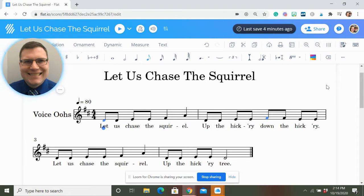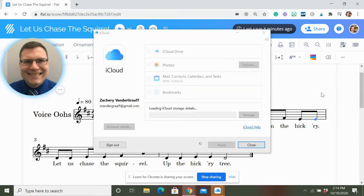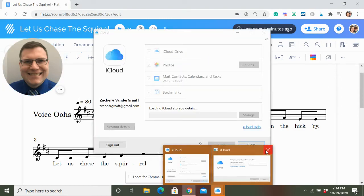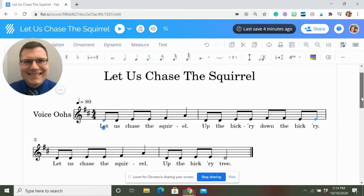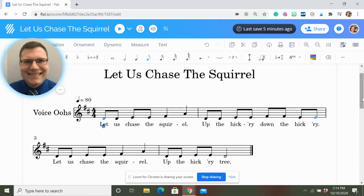My kids love playing this game, and I've done this exact song at observations before. My admin love seeing how fun it is and how we can turn the concepts into learning. One funny story: one time we were playing this game and a poor little girl was the squirrel, running so hard to get away from the dog. She tripped, fell, skinned her knee, and there was blood everywhere. Obviously, stuff like that happens.